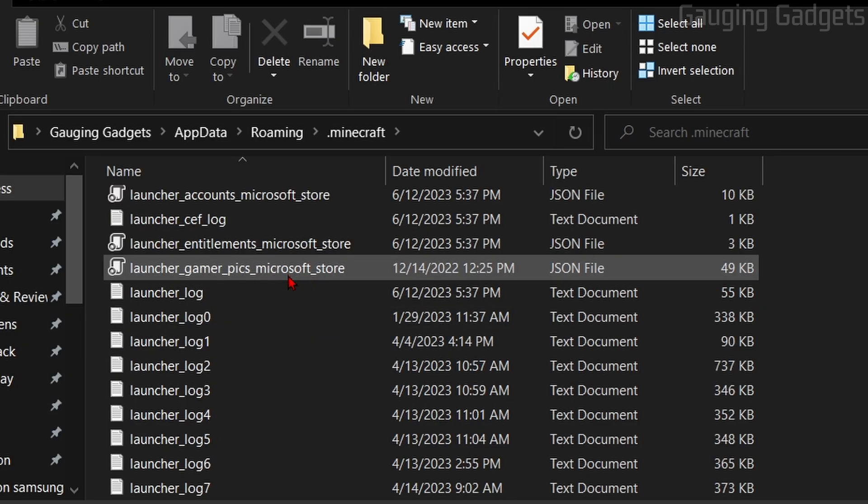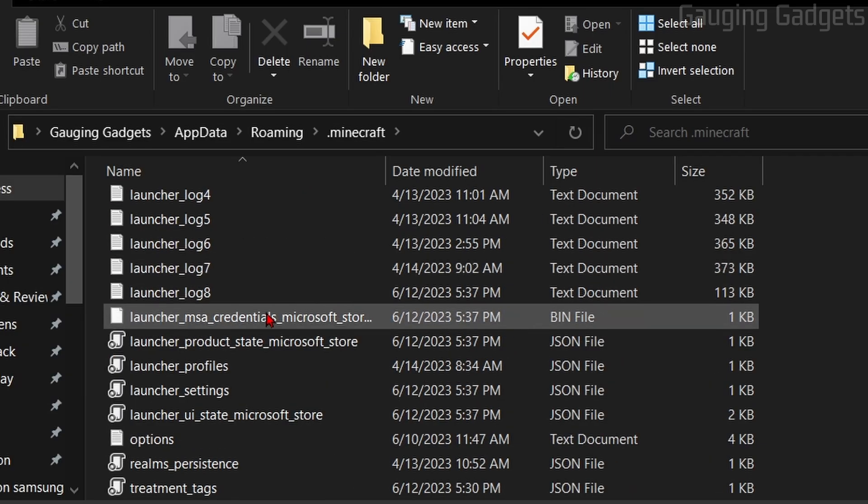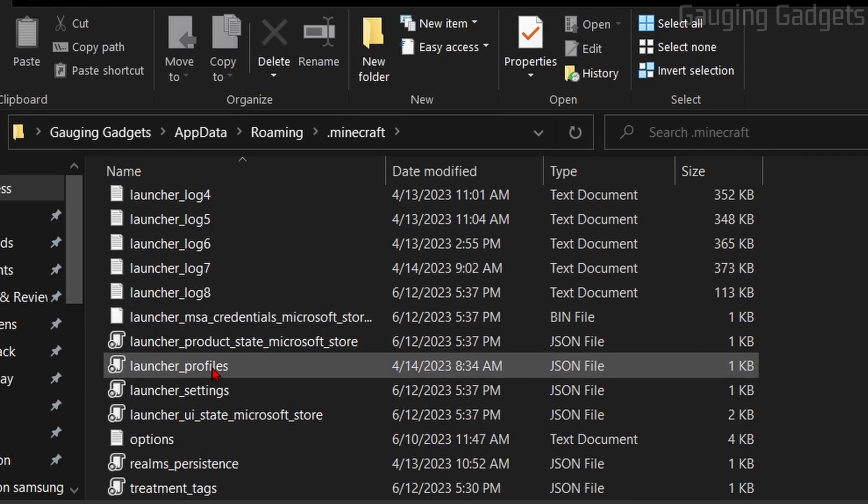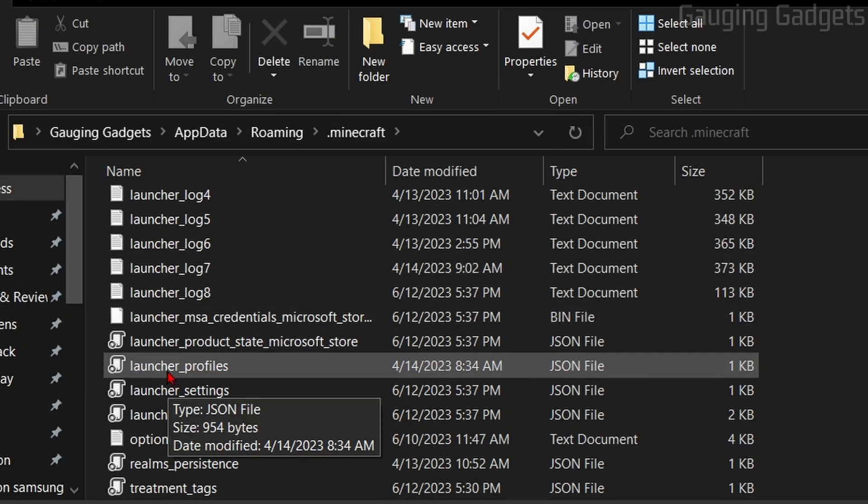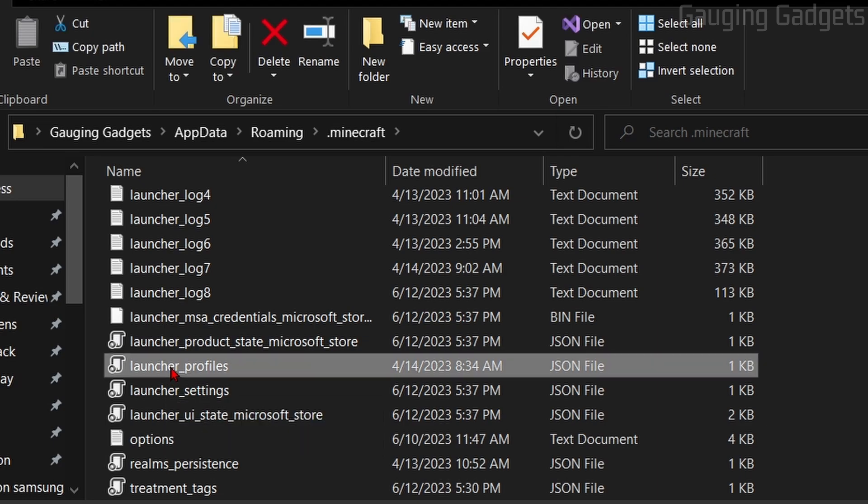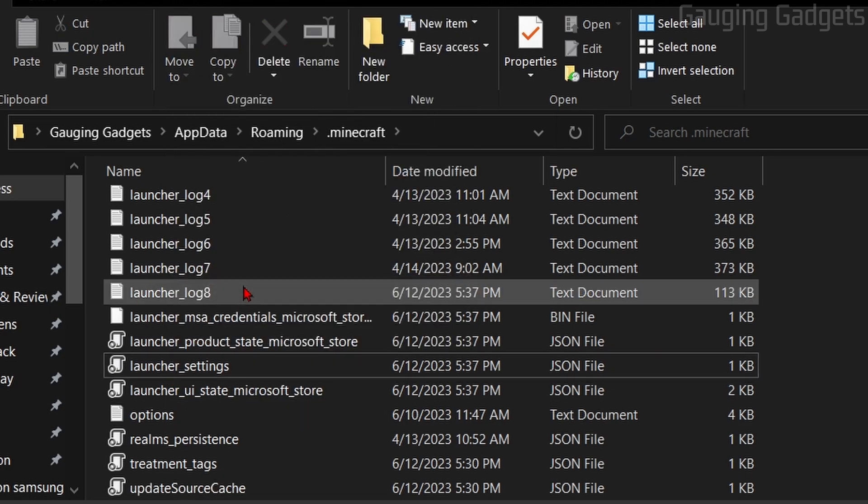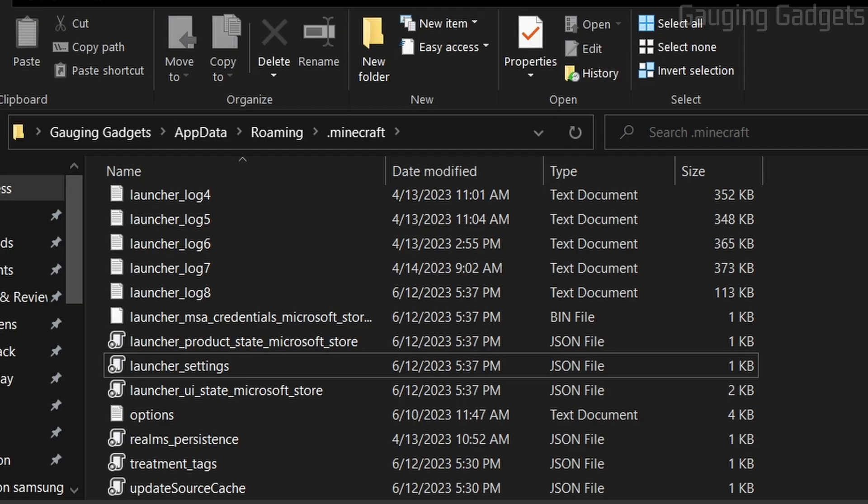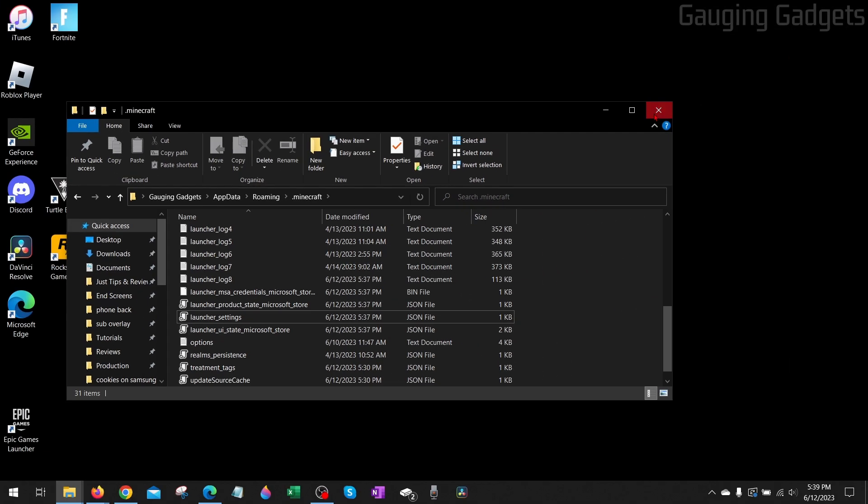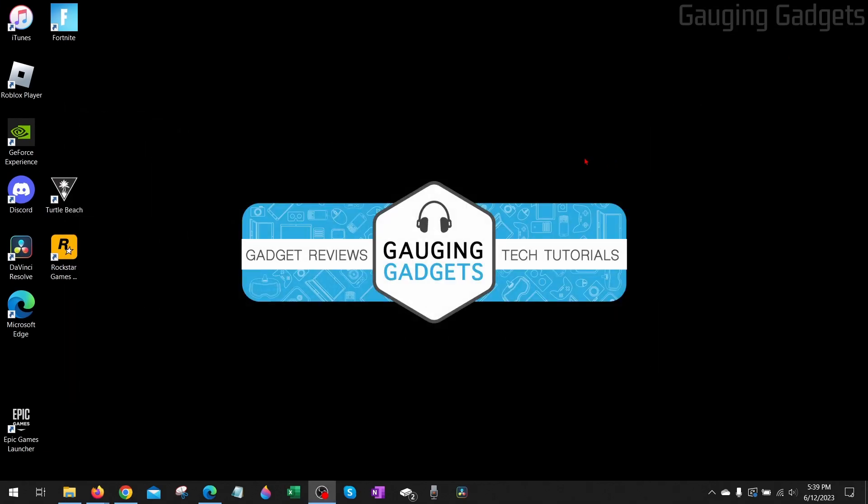What we need to do is scroll down until we see Launcher Profiles, and we need to delete this file. Don't worry about this breaking anything. Minecraft will automatically create this file again once we open it back up. So go ahead, right click it, and select Delete. From there, we can close the File Explorer and then try to open up Minecraft.